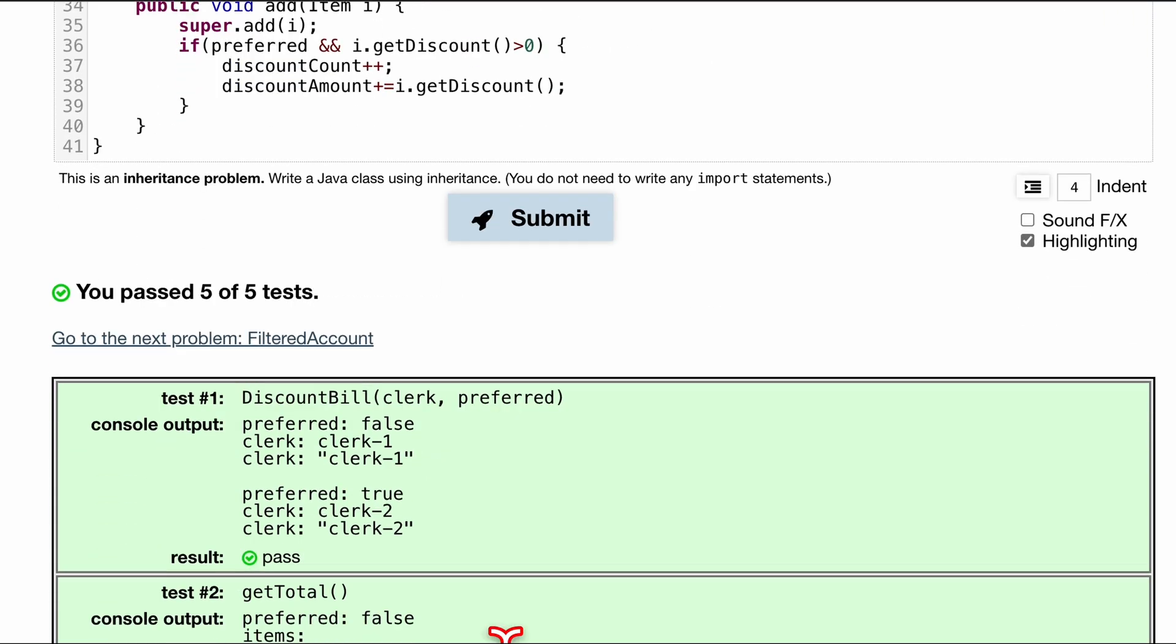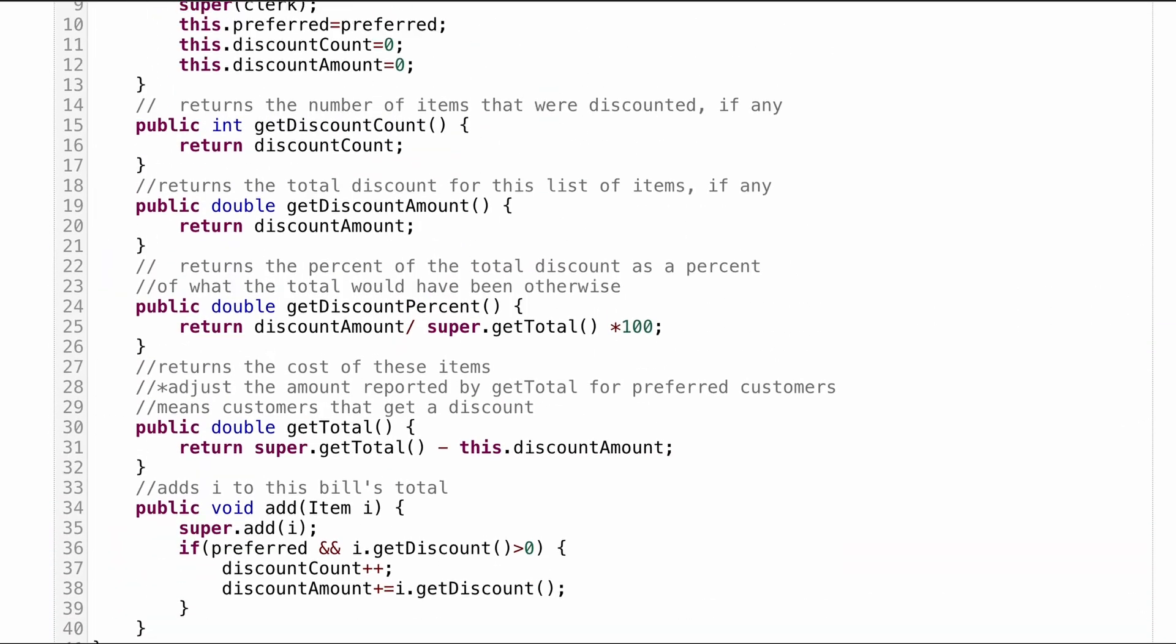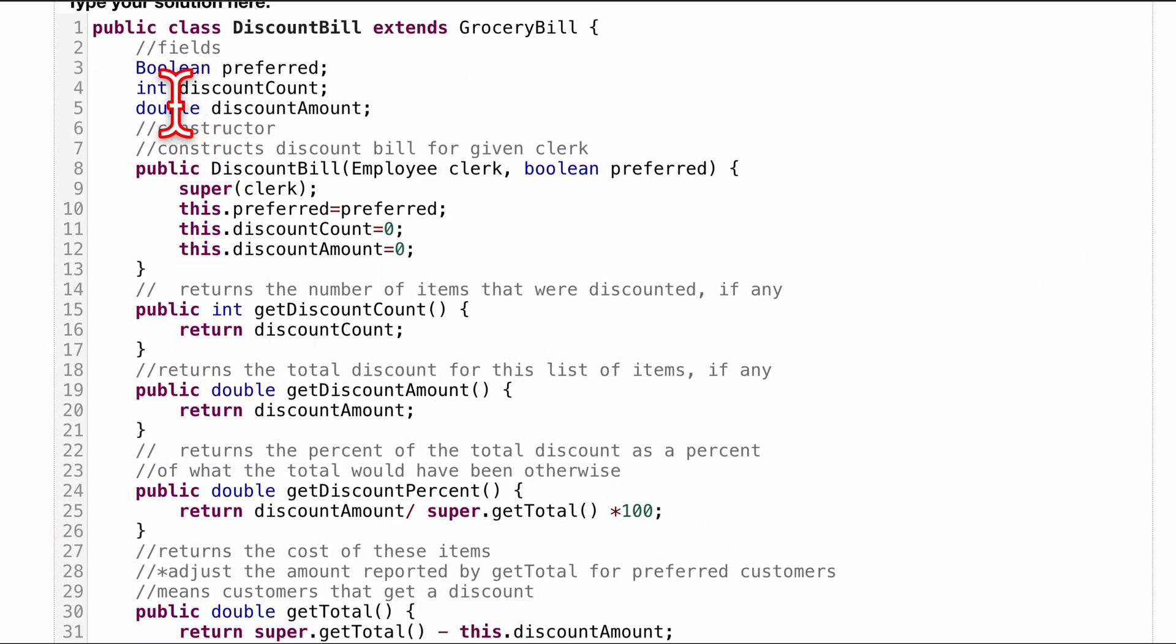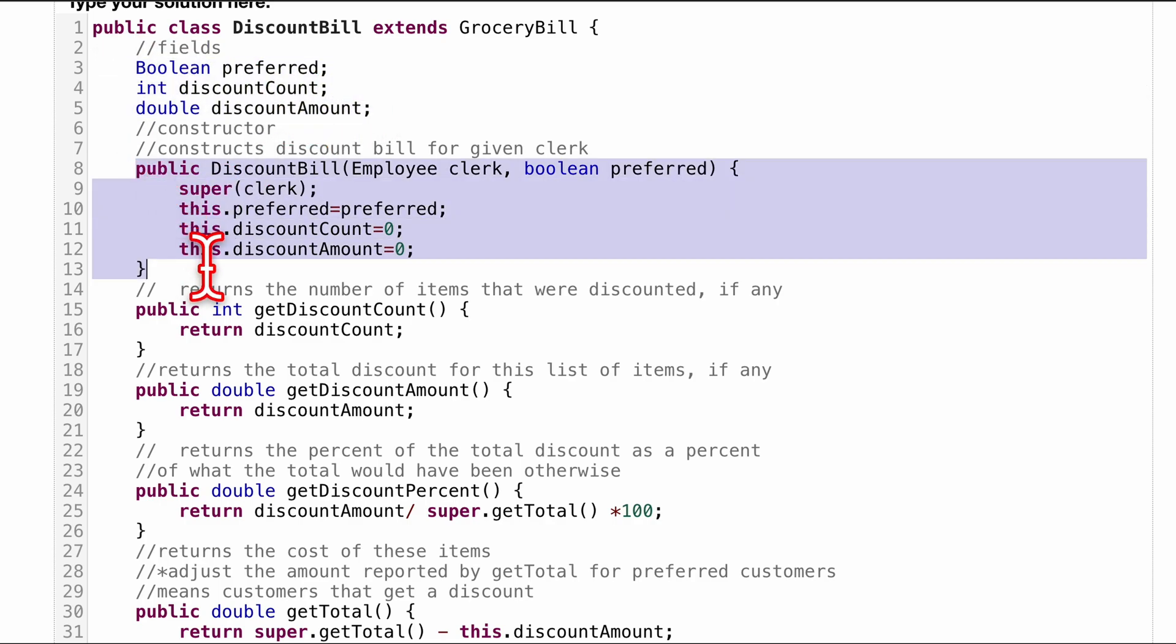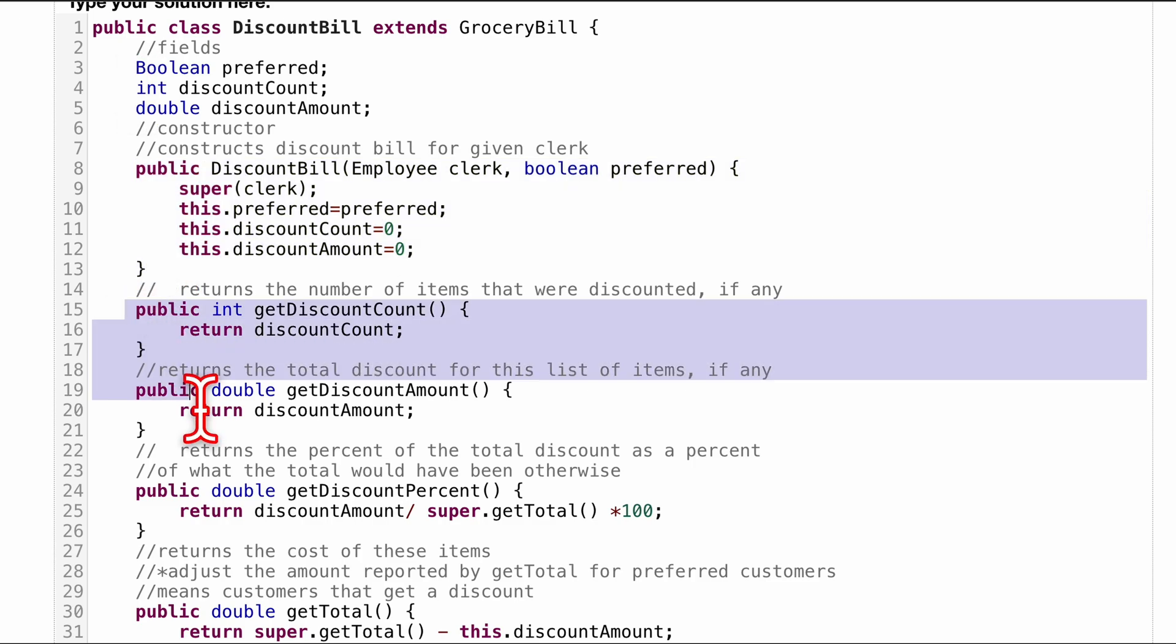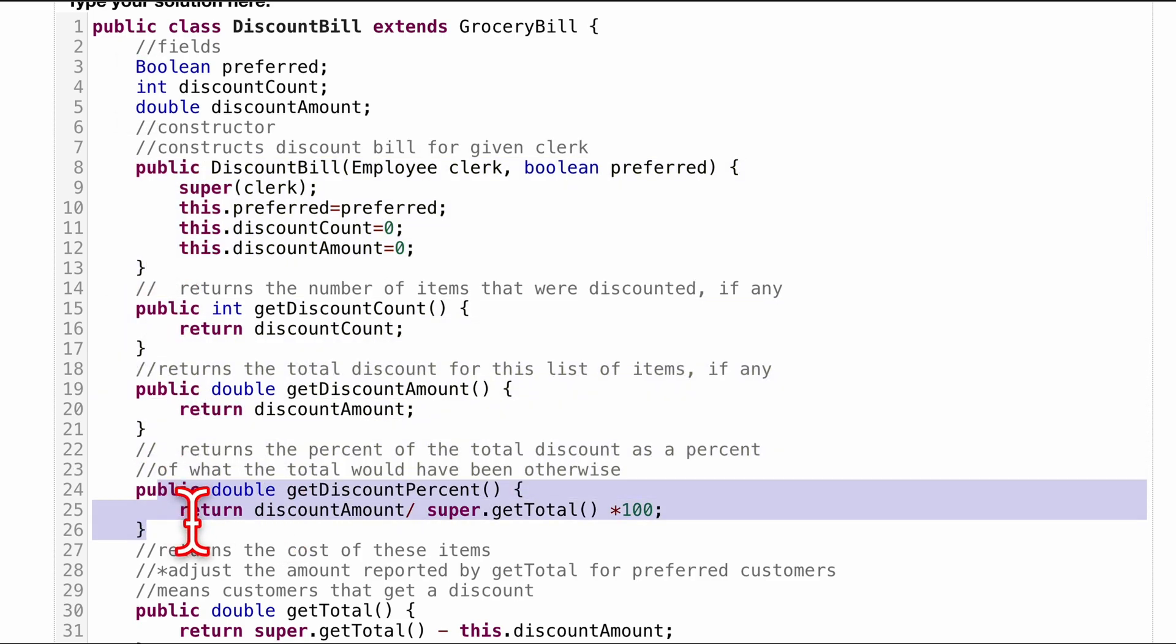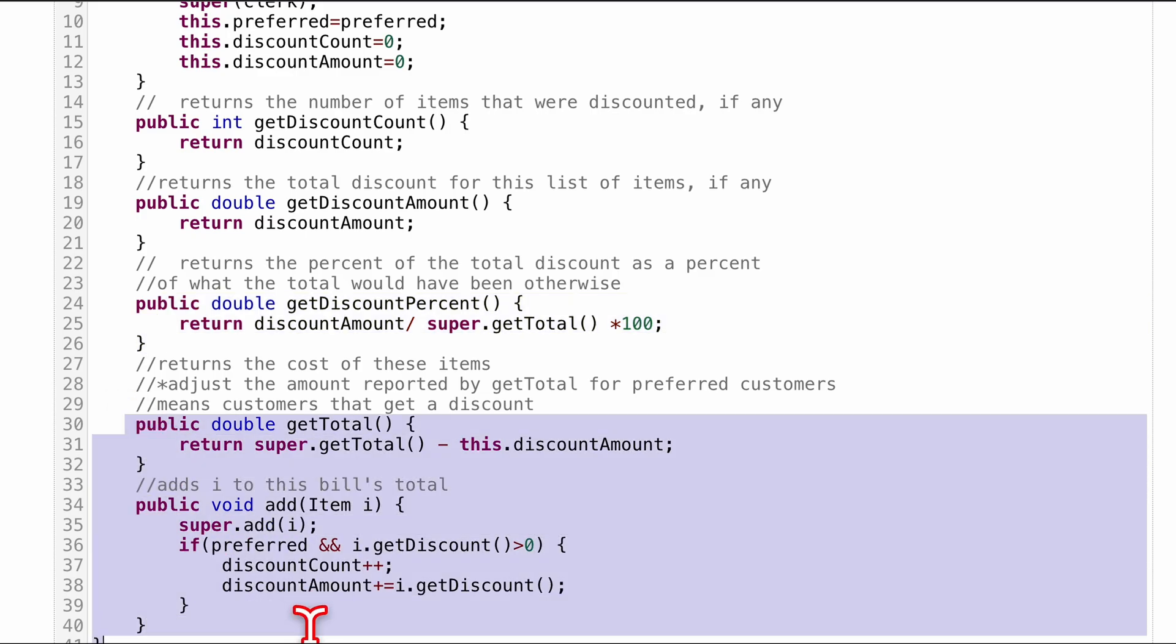We passed five out of five tests. Good stuff. So this is the code for it. Remember, we are extending grocery bill. We have these private fields. We have a constructor that's going to set these different fields. We have these accessor methods. This one we had to modify with a little bit of math. And these two, these methods are overriding the methods in our grocery bill. And it has to because of the new information that we're given.